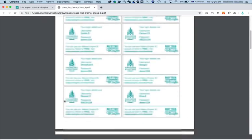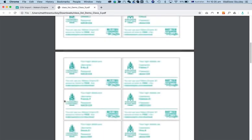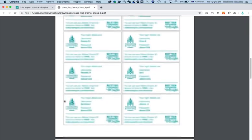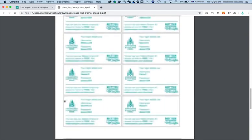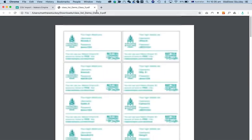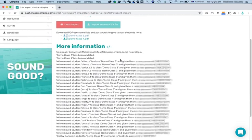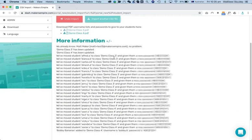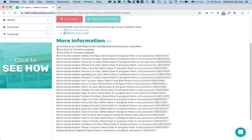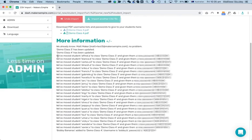Hopefully, this will save you a lot of time with the miss, I forgot my password, etc. There's a little confirmation here. Demo Class 3 has been updated. Demo Class 4 has been updated. Excellent.